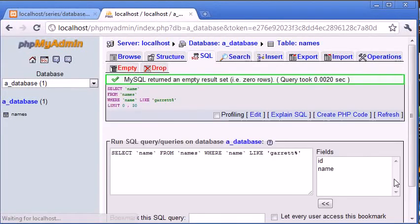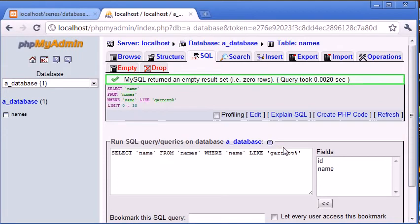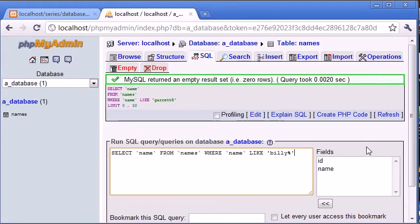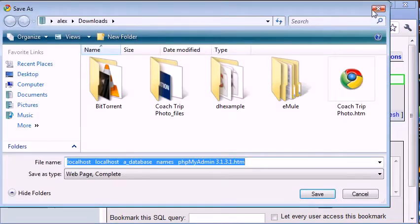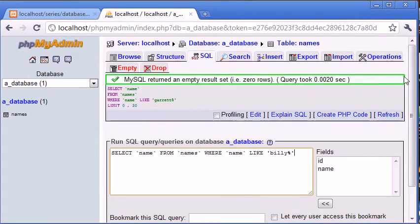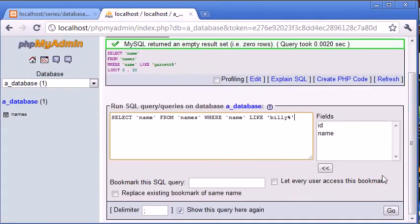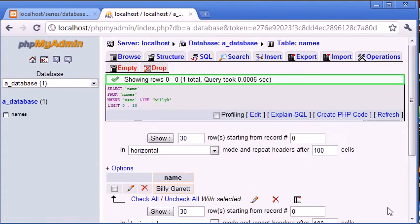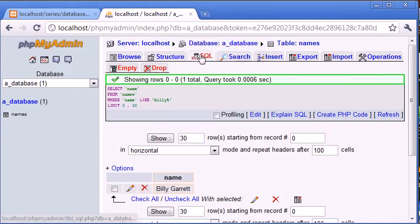You can see that MySQL returned an empty result set. Now let's search for Billy, for example. Billy on the left-hand side and then a wildcard for the rest of the content. Oh sorry, I didn't mean to do that. Click on Go and you can see it returns Billy Garrett. So you can see how we can chop and change this wildcard around in order to produce specific results using the wildcard.